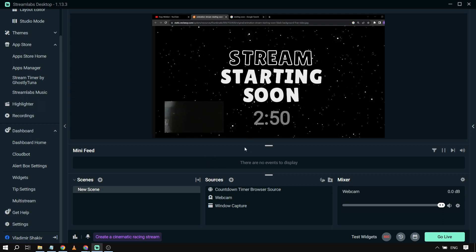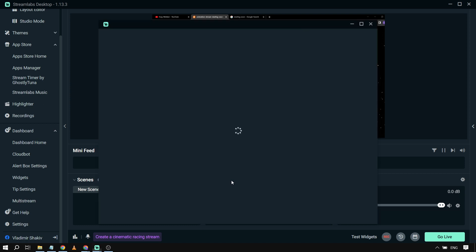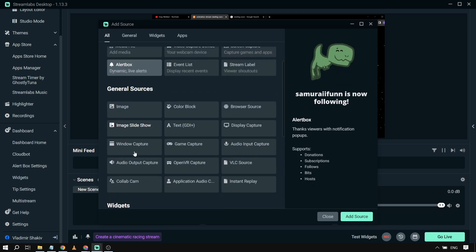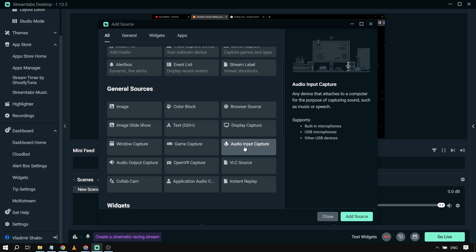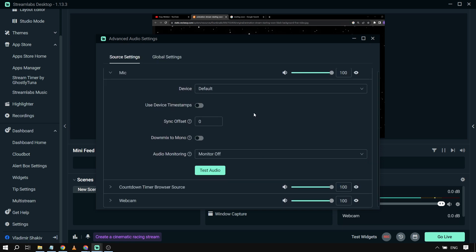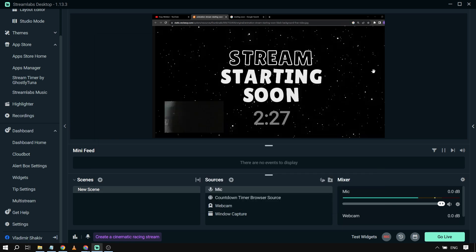...go here in our sources. We're going to click and add a new source, so we're going to choose audio input capture right here. And then we're going to click add source. And then I'm going to, for example, rename this into mic, and then click add source. All right, there you go.